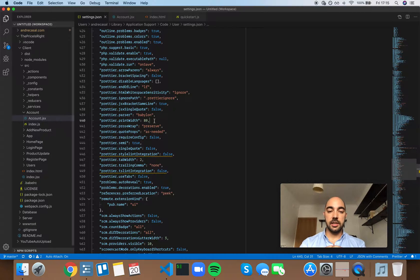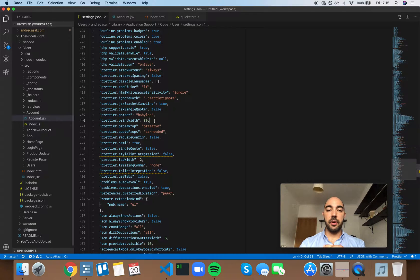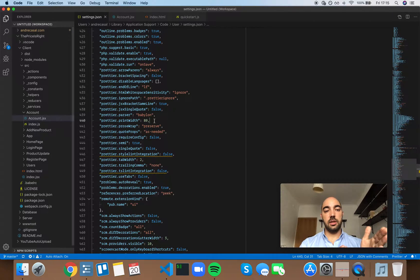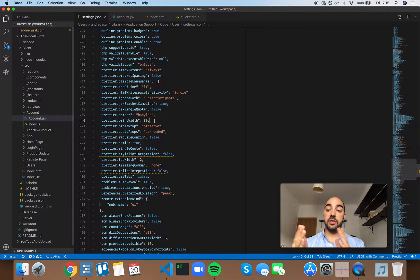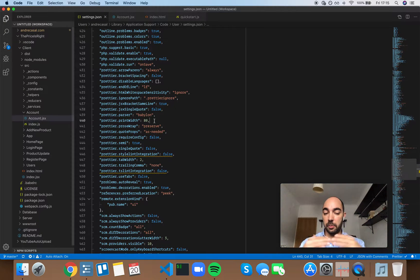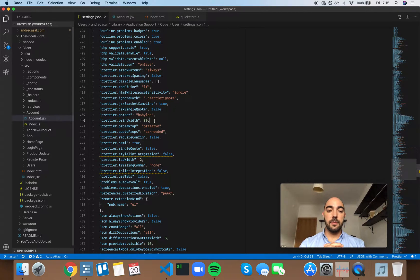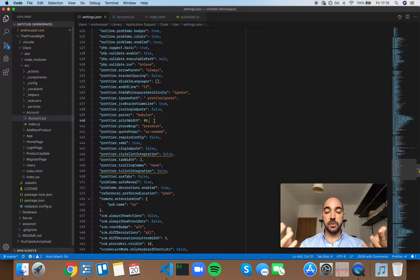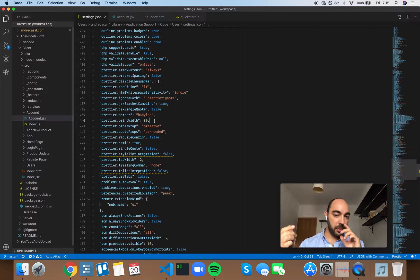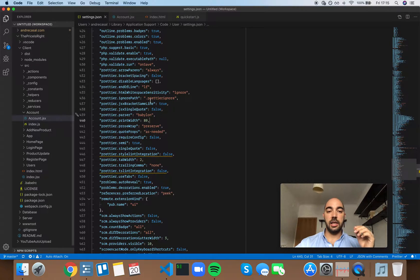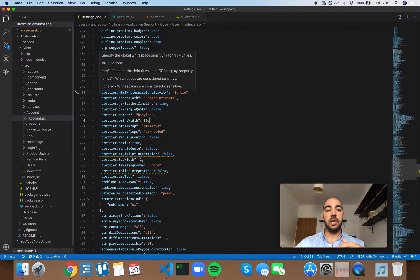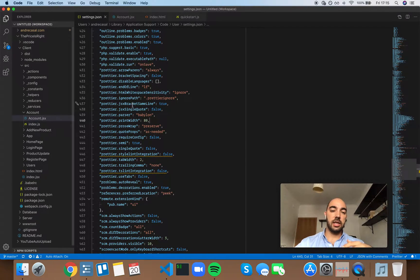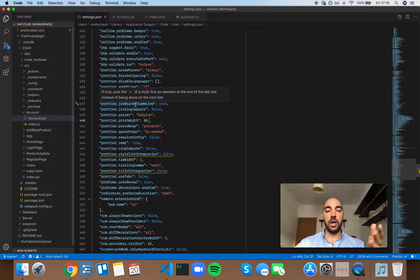Those are two completely different things, and if you mix the two you will create artificial problems that don't really need to exist or be there, like the HTML white space sensitivity and the JSX bracket same line.